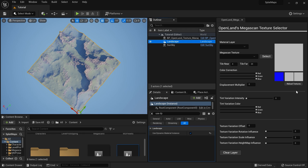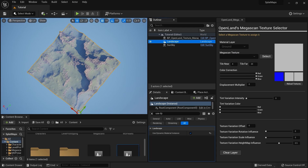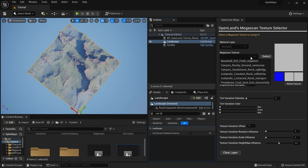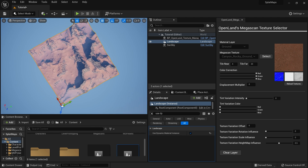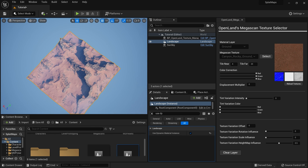Now I'm going to change the ground texture. I'll select my landscape and open the tool. In the Material Layer I'll select 'Ground', then choose a texture — I'll use 'Canyon Rocky Ground'. Hit Select and you can see it appears on the landscape.